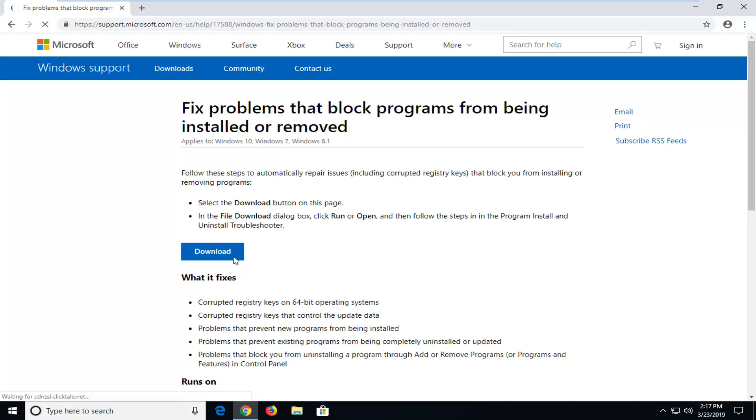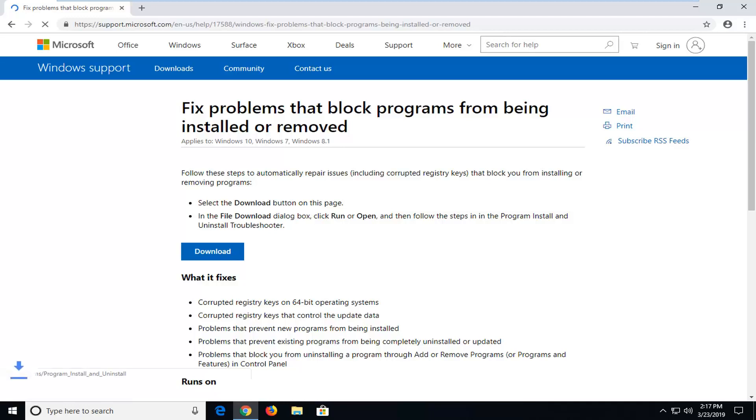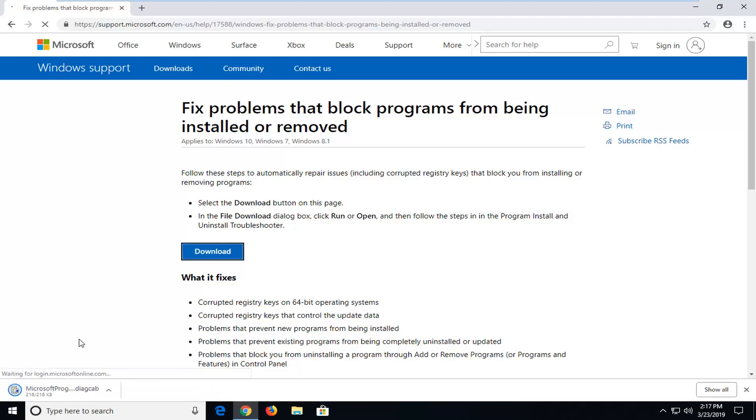It shouldn't be a very big download, only about 216 kilobytes. Pretty small, it should only take a couple seconds to download.